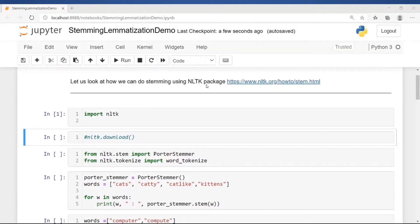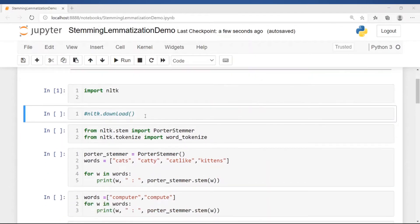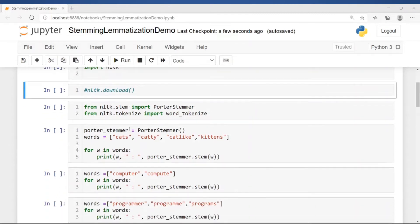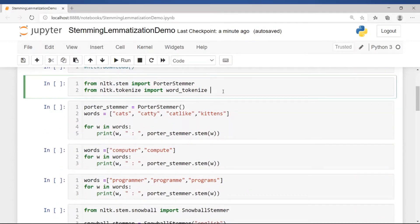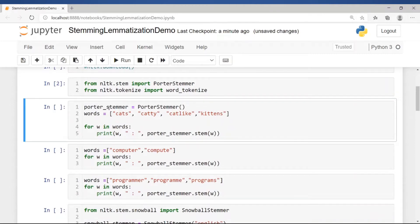Let's look at how we can do stemming using the NLTK package. First we import the NLTK library, then download all NLTK packages — this needs to be done only once. From nltk.stem we import the PorterStemmer and also the word_tokenize function. We instantiate a PorterStemmer object and loop through the input words: cats, catty, cat-like, kittens, and apply the stemmer to see the stem of each word.